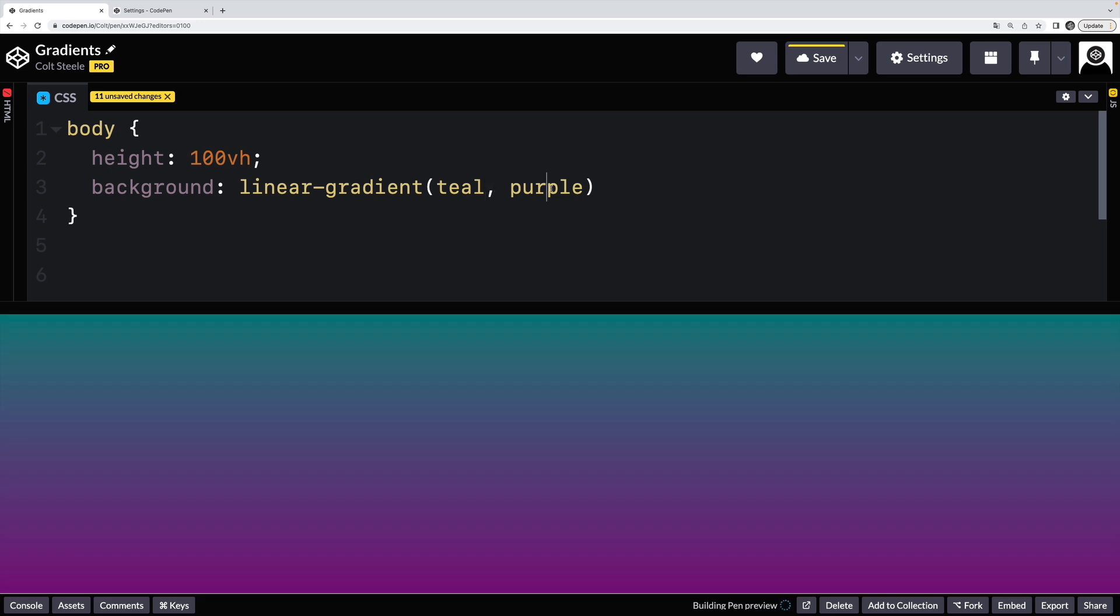But two colors at a minimum. They can be named colors, they can be HSL, RGB, hex colors, anything. I'm going to keep them named just to make this simpler to follow.